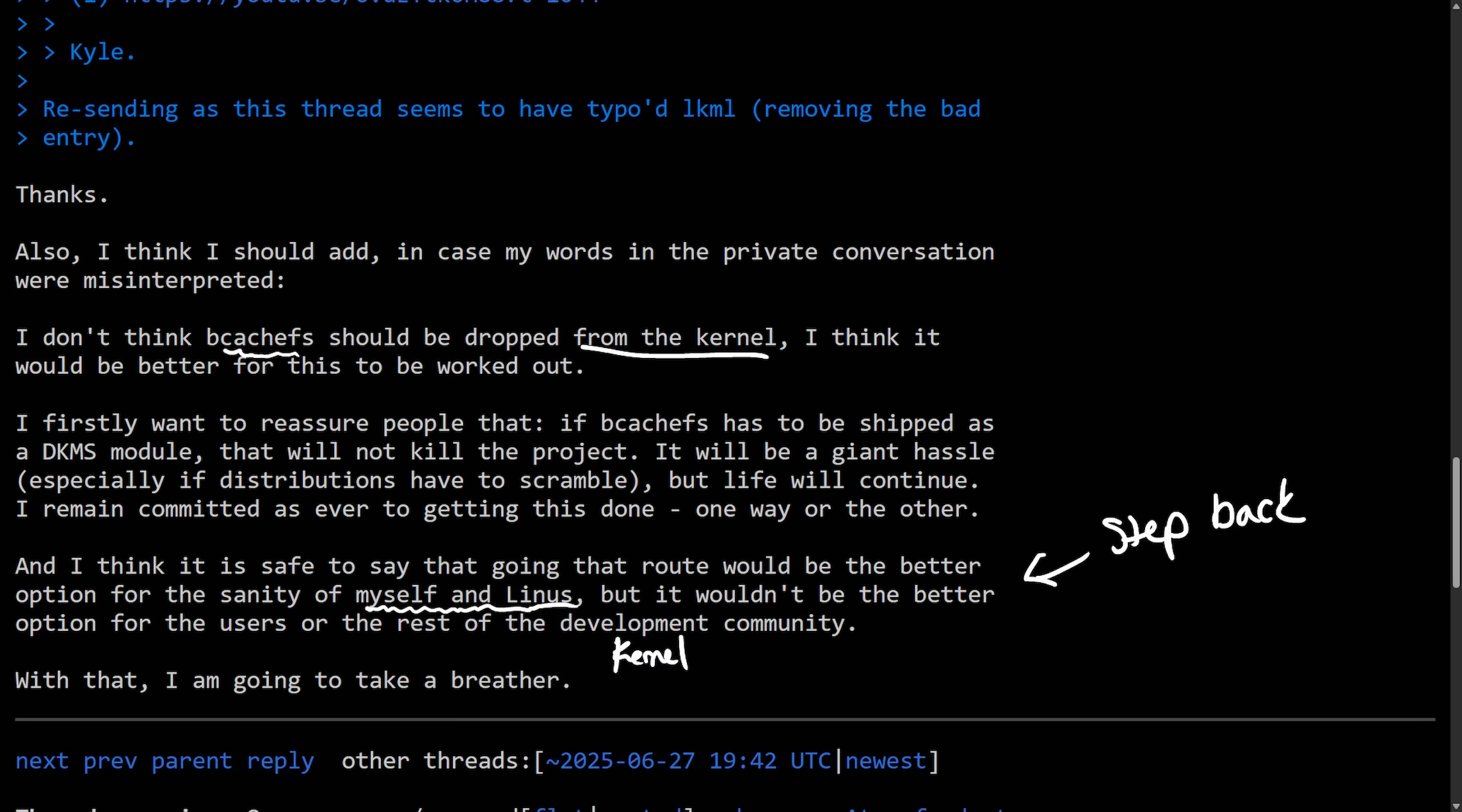He also believes that even though he acknowledges it probably is best if that's the way they went with between Kent and Linus, that the rest of the community would actually most likely benefit from actively being developed in the kernel still. So just a small recap: Kent submitted fixes including a new recovery feature called Journal Rewind. Linus did end up pulling that patch but was extremely upset with how Kent handled the review and collaboration process seemingly. And with that, Linus publicly stated that they'll be parting ways in the 6.17 merge window. So until then, it looks like bcachefs might have a short remaining time in the Linux kernel.